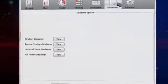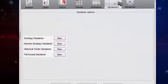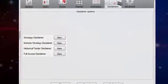Here you can find strategy, historical tester, and full access disclaimers.